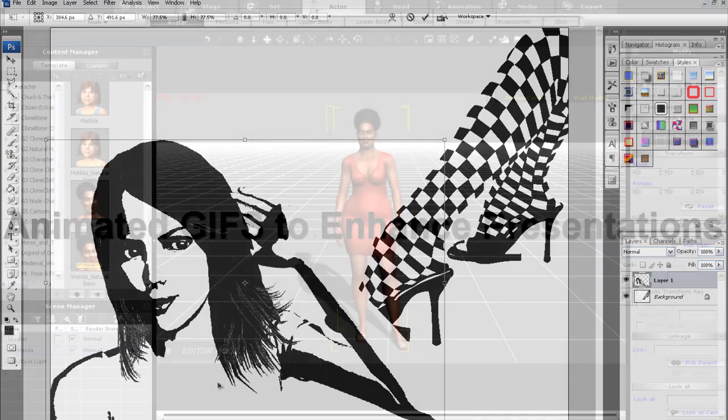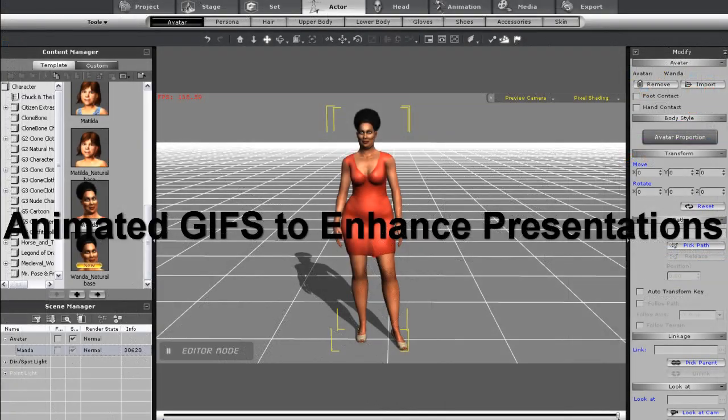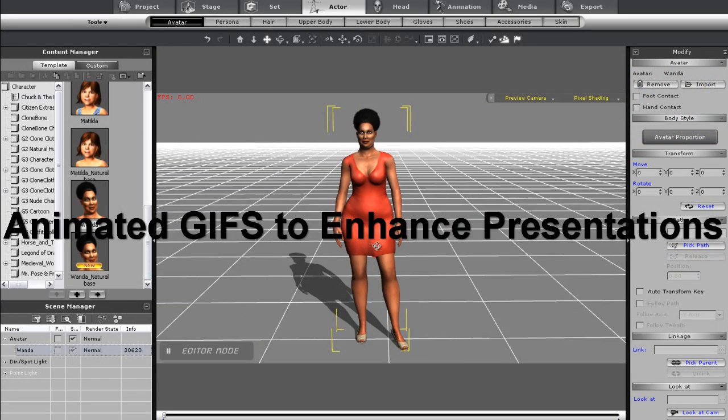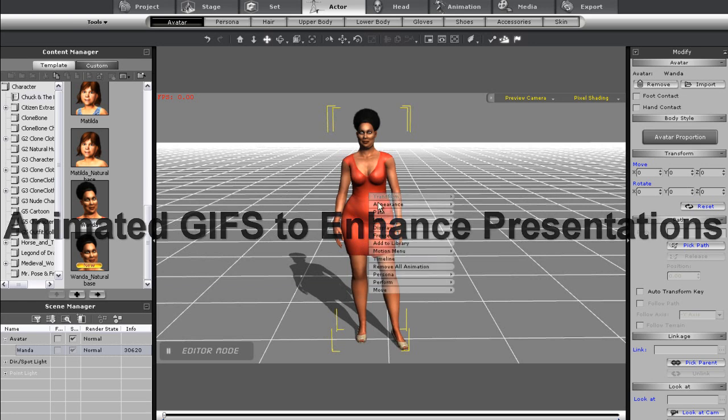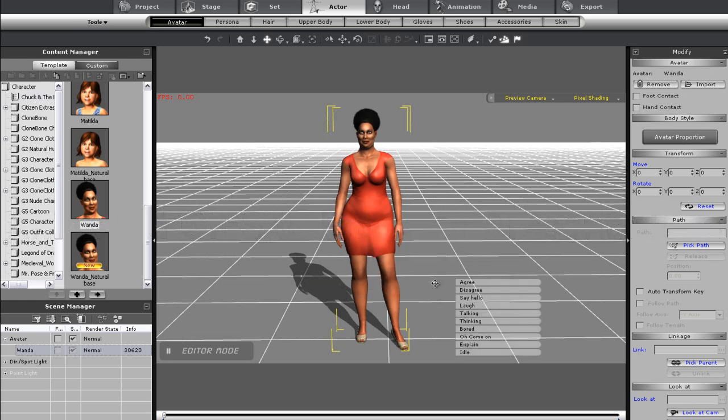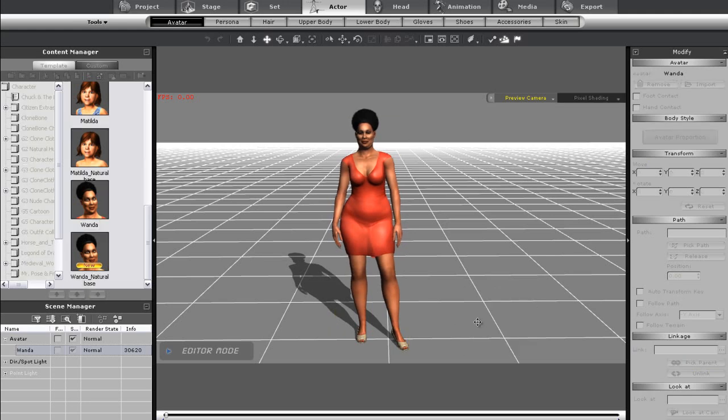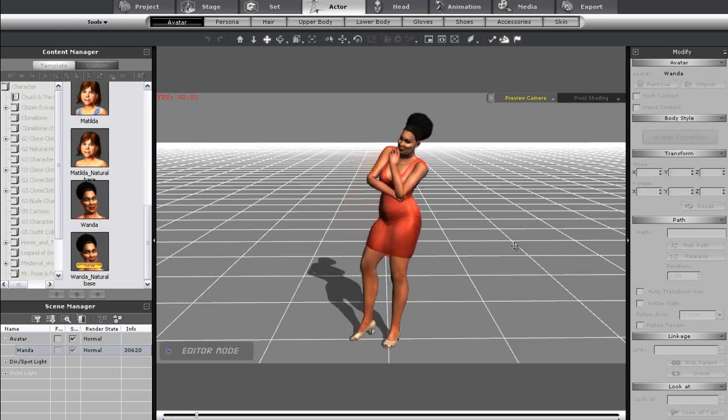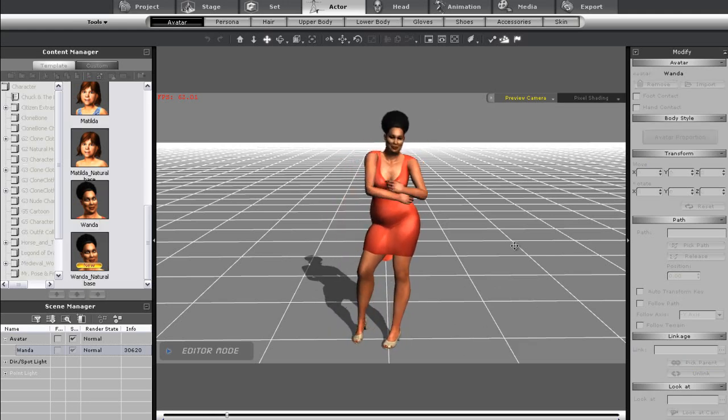Okay, in this next section, I'll export an animated GIF that can be used in PowerPoint or any other project you may have. First, I'll apply the action to my character Wanda here. Once she's finished, there are just a few more simple steps.